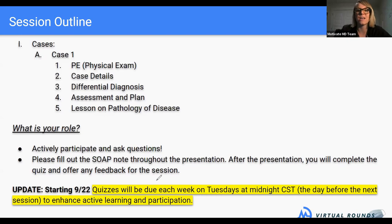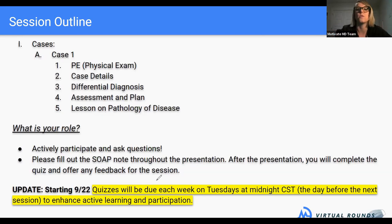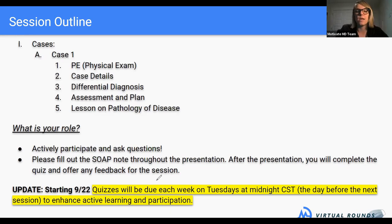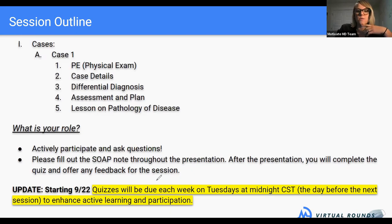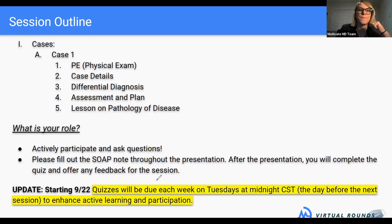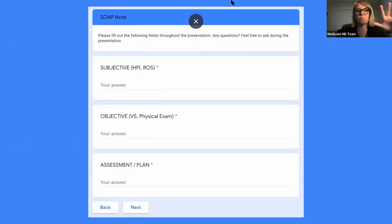As always, your role is to participate, ask lots of questions, and fill out that SOAP note so you can get credit afterwards. Once you submit, the quizzes and SOAP note will be due the next Tuesday at midnight, so you're really forced to think critically and get credit for participation. We're also trying to enhance your active learning — we don't want to keep them open too long without giving you the opportunity to think critically close to the actual event. To answer the question — yes, you can pick one of the four cases for the SOAP note.